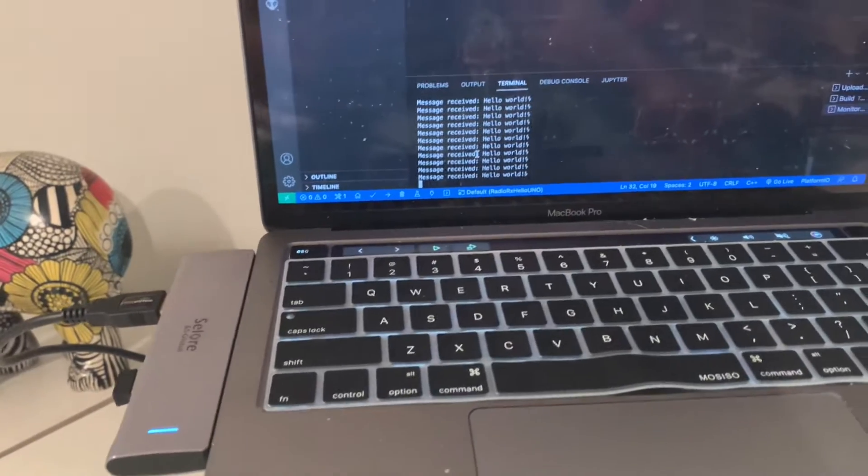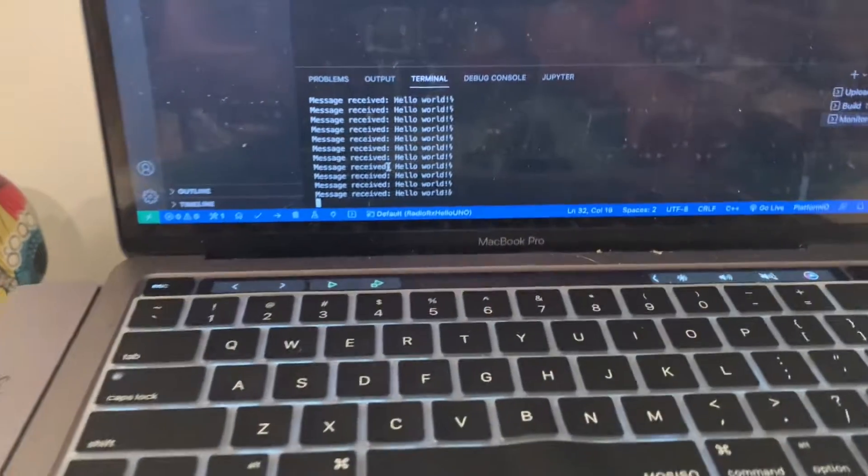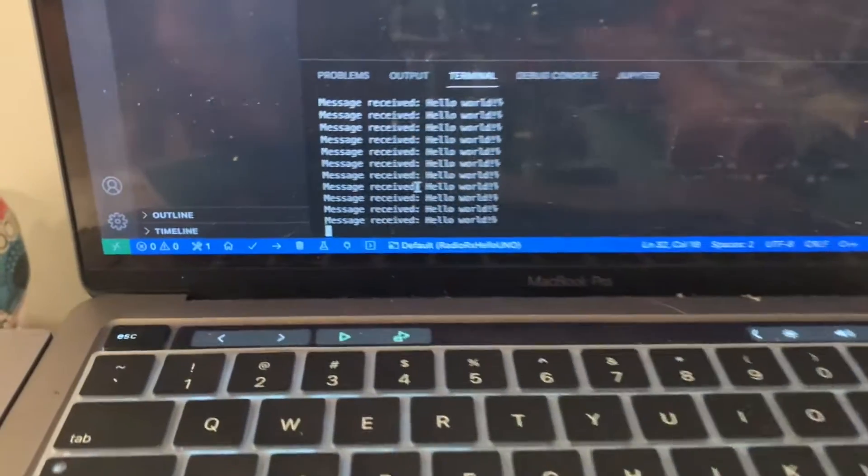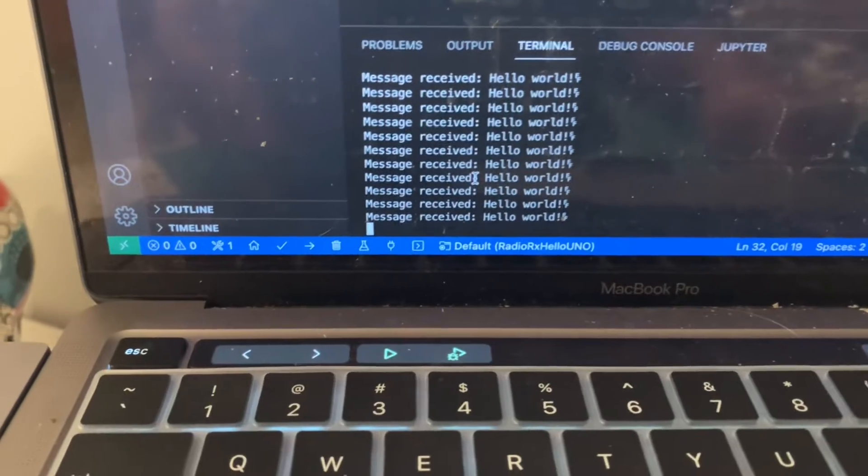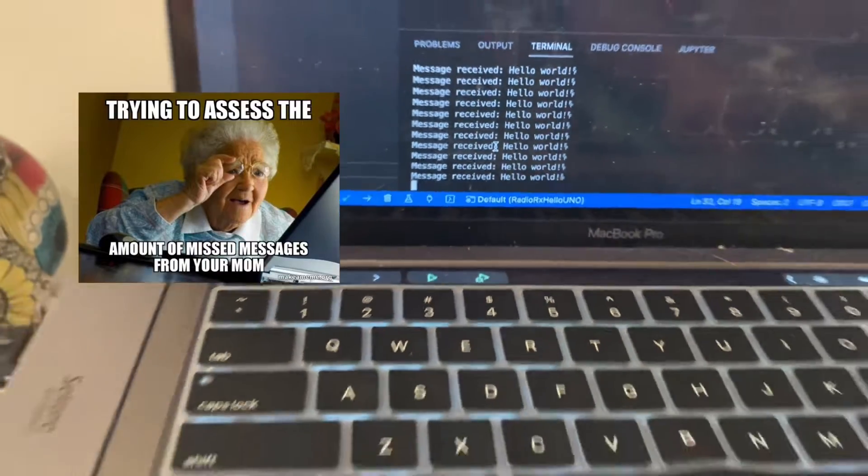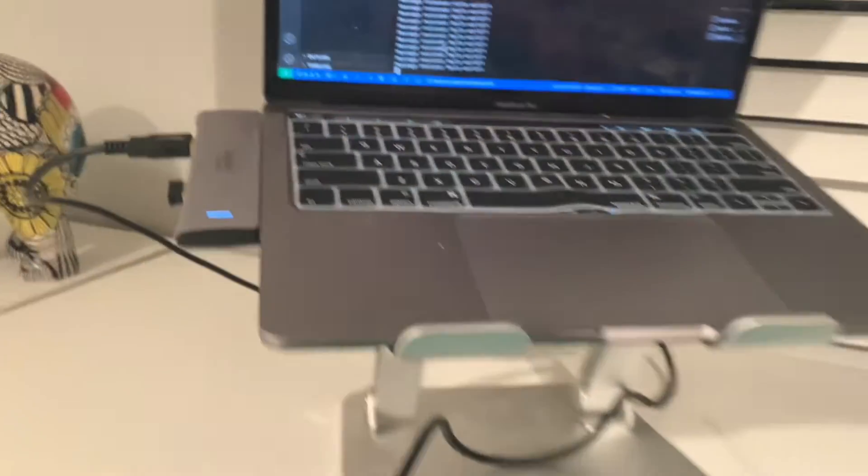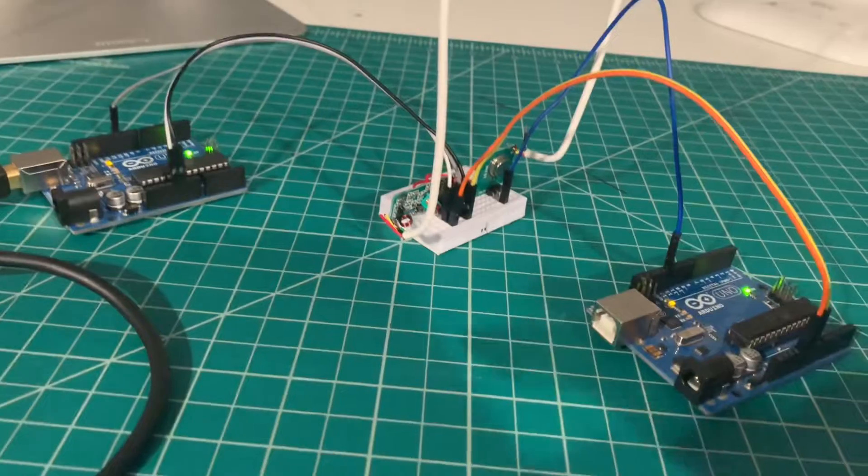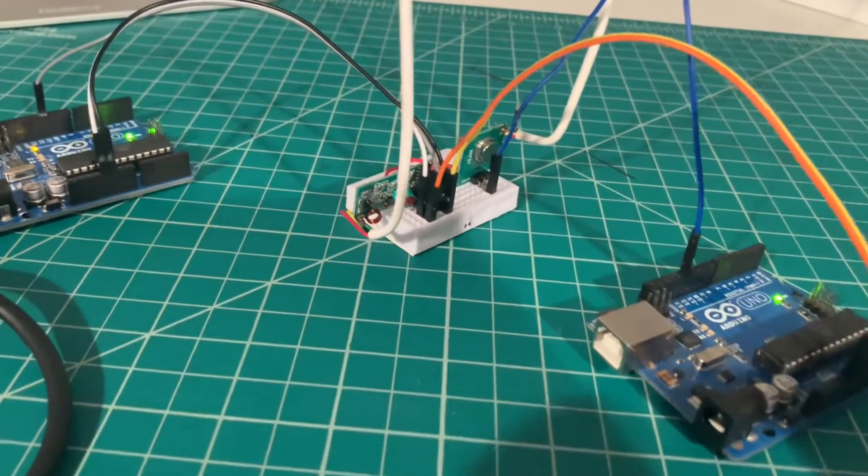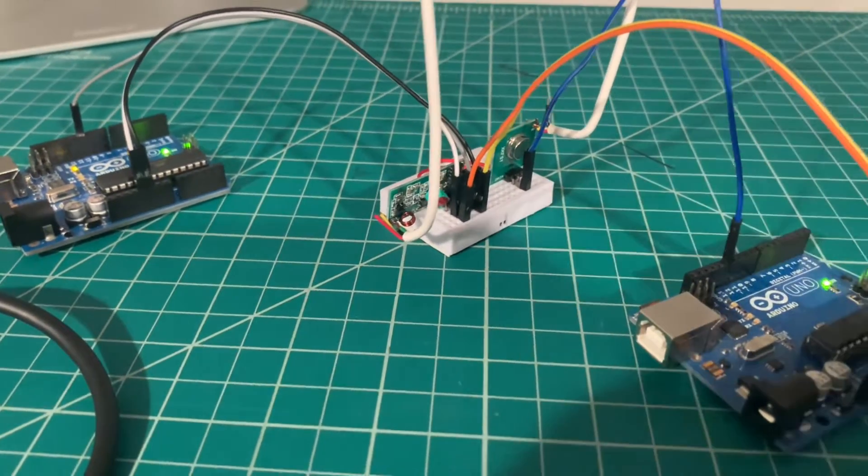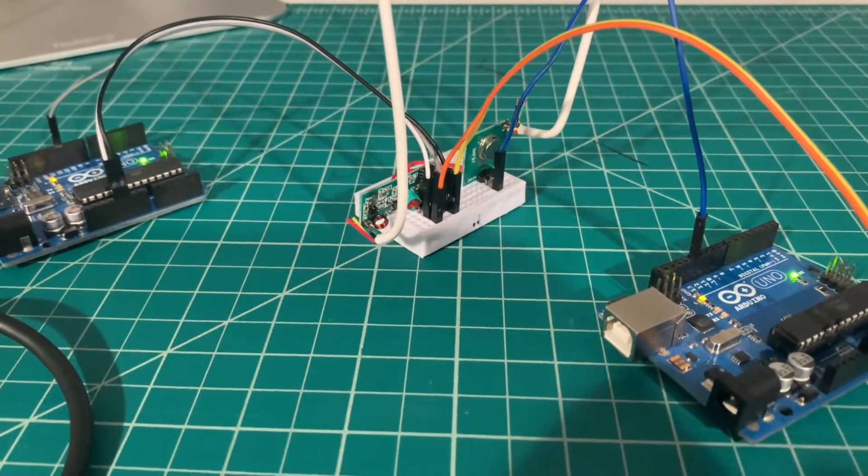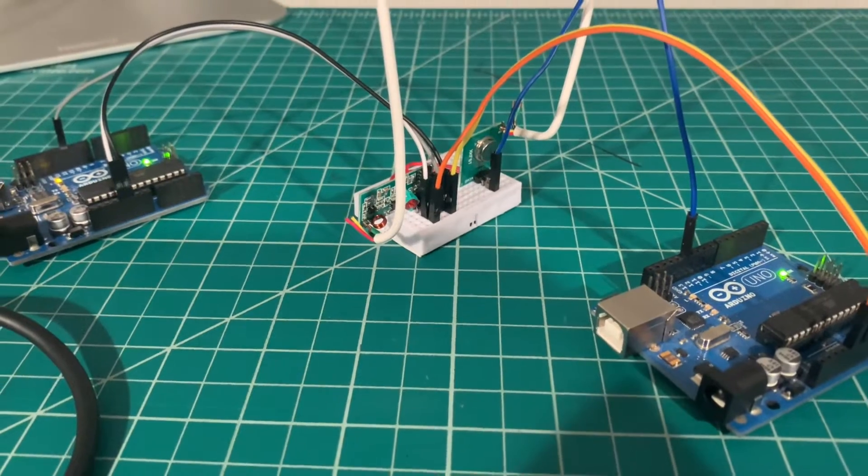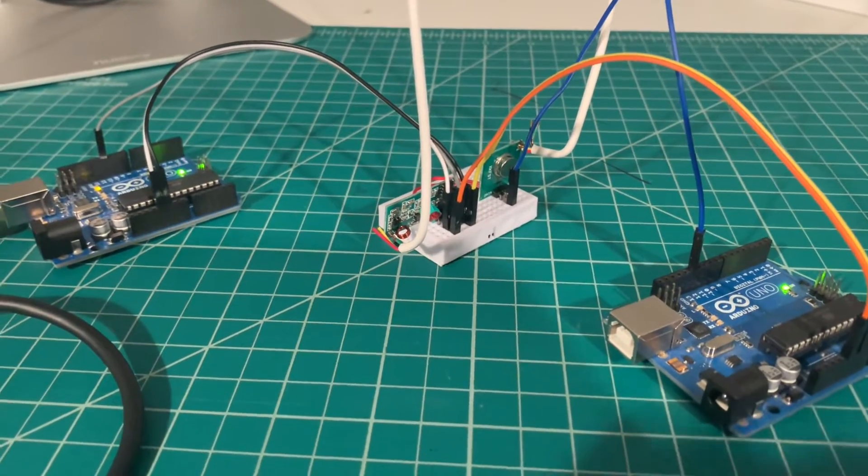is it only picks up some of the messages. Many of these hello world messages are dropped, and that is a drawback of this system with the Radiohead library. So let's try a different library which may give us better, more reliable results.